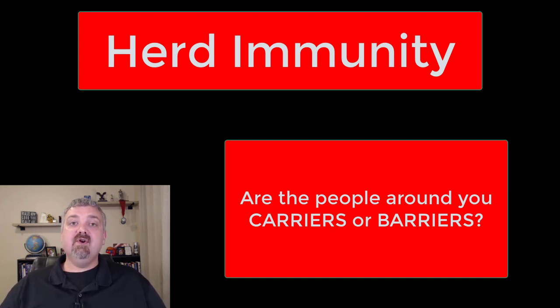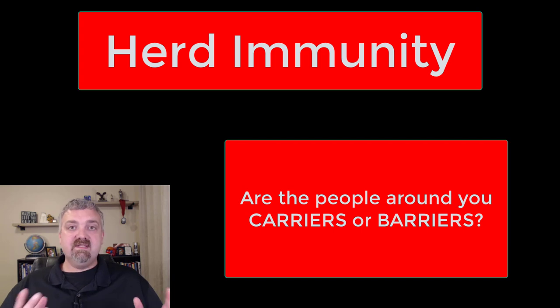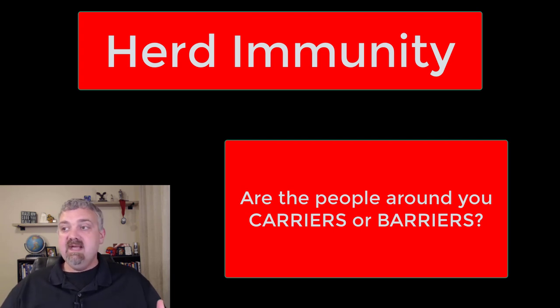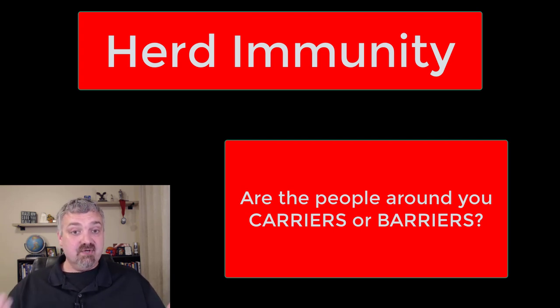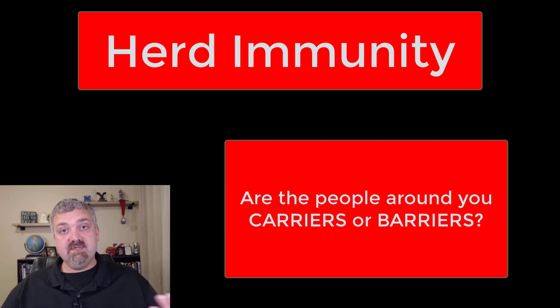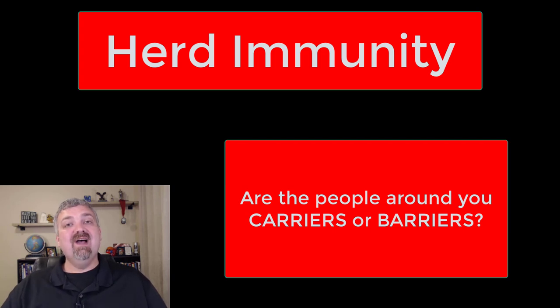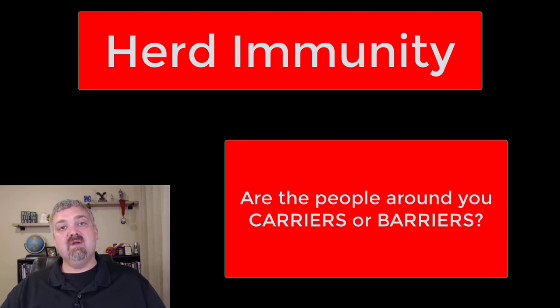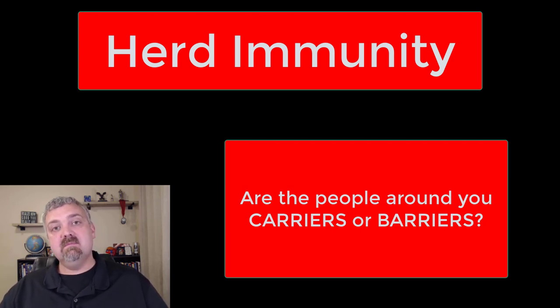So that is herd immunity. We'll talk about it more — it is a very important term. It's the reason vaccination programs need certain numbers to actually be effective. I hope this helps. Have a wonderful day. Be blessed.